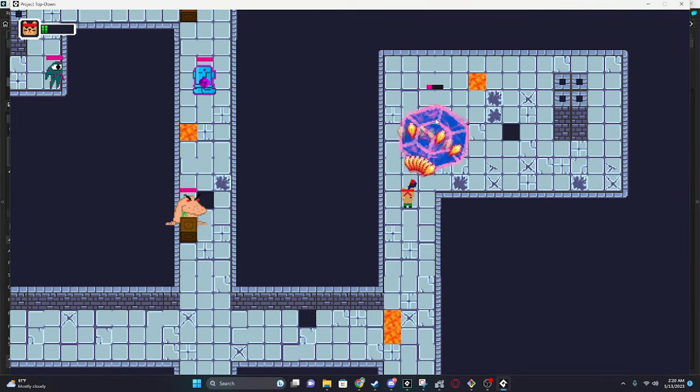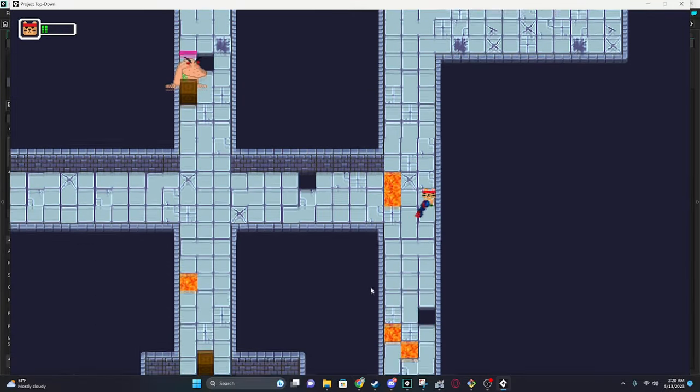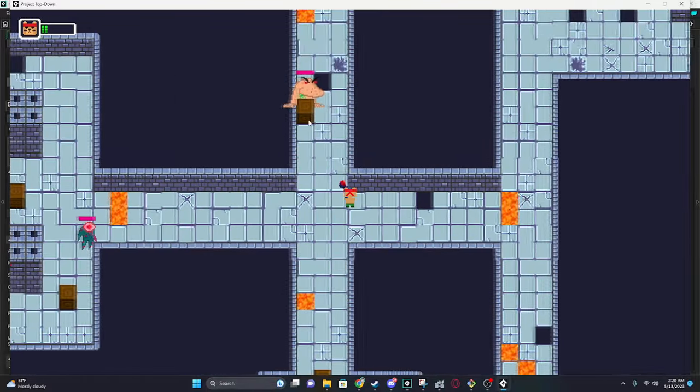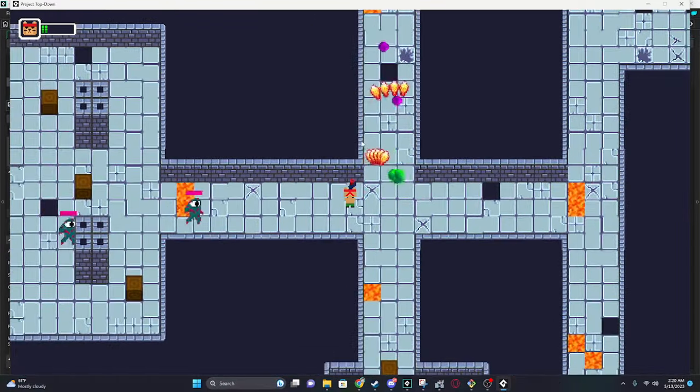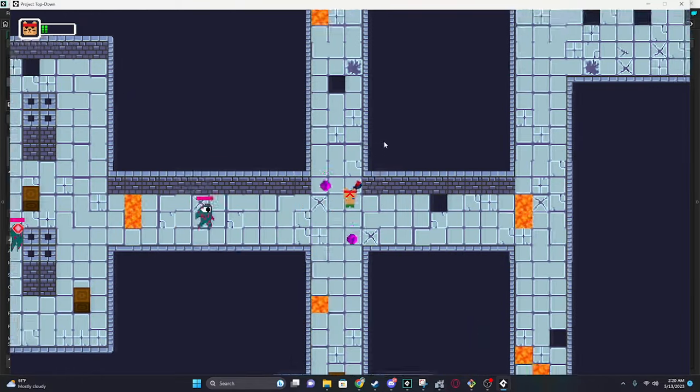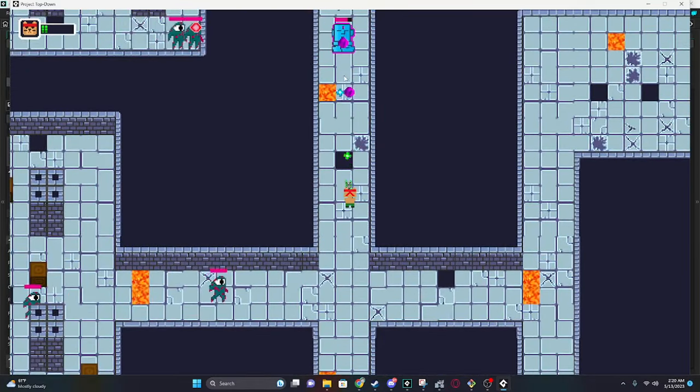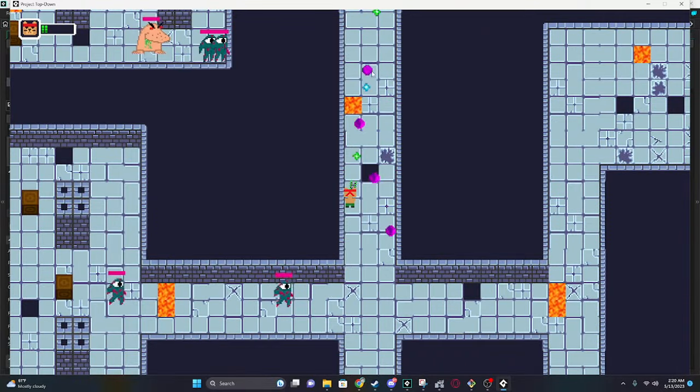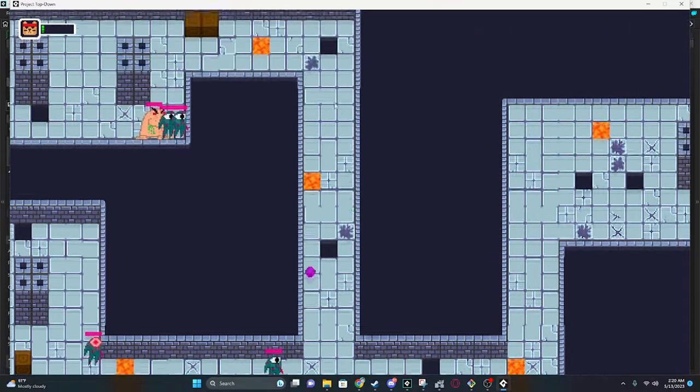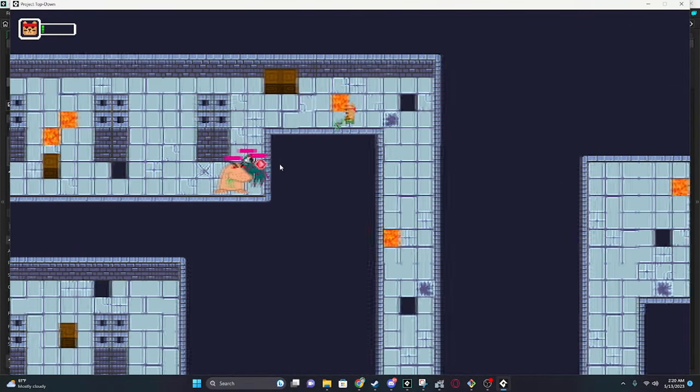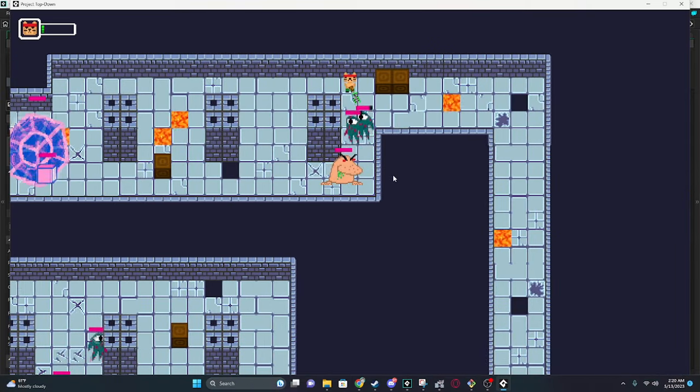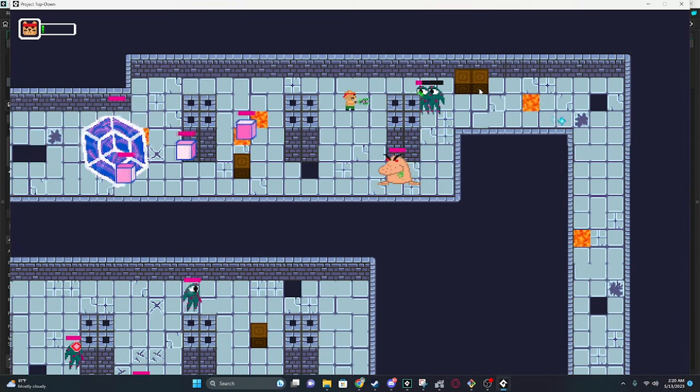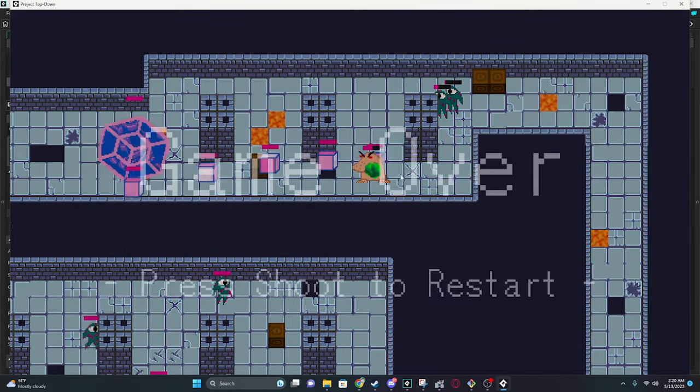Let me kill this guy real quick. Yeah. I'd say I definitely got the inspiration from Hotline Miami, Binding of Isaac, Risk of Rain. Risk of Rain's a really good game. I've been playing that non-stop lately. Oh, I think I might die here. Hold up. Yep. Yeah.